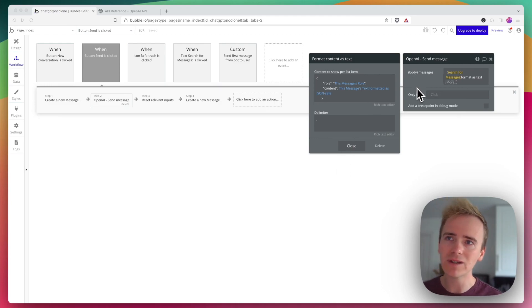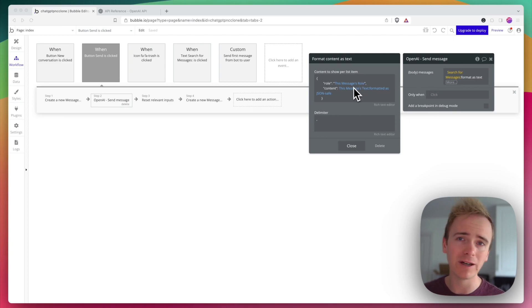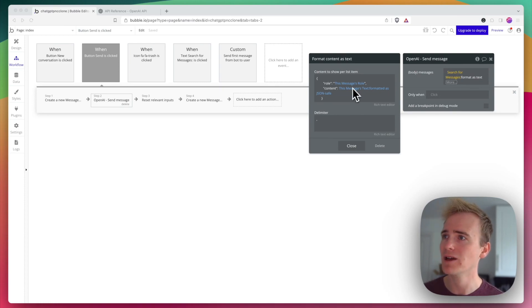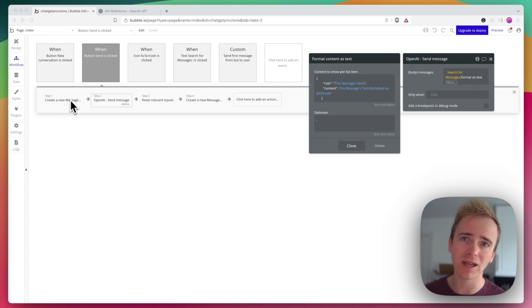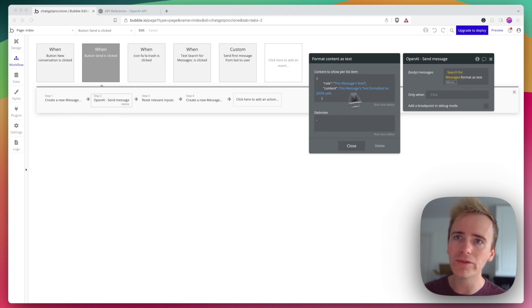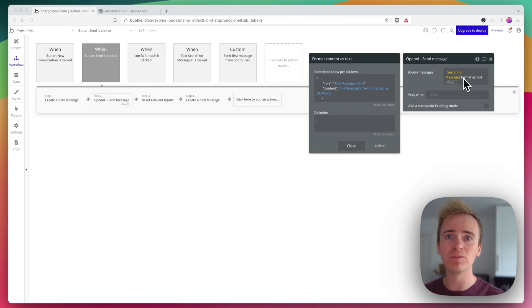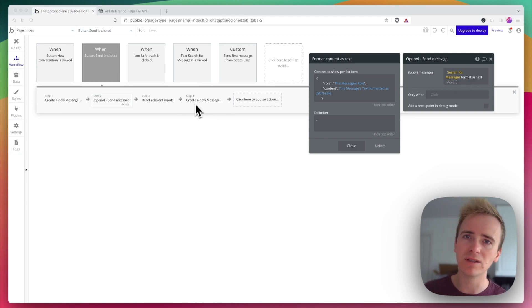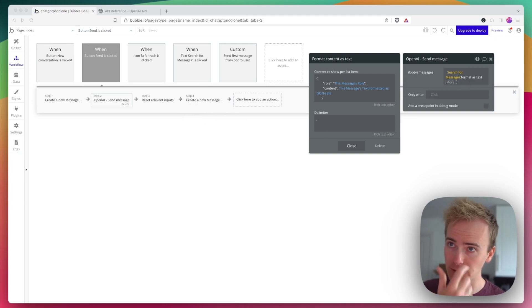So I'm going to adapt this workflow here. This is one that I've demoed in plenty of other OpenAI videos. If you're not sure how to get to this point, go and check those ones out. But I basically create a message, that's the one that the user's created. I then send all of the messages that have been between the user and the AI. I then reset the inputs and I create a new message, that's the AI's response.